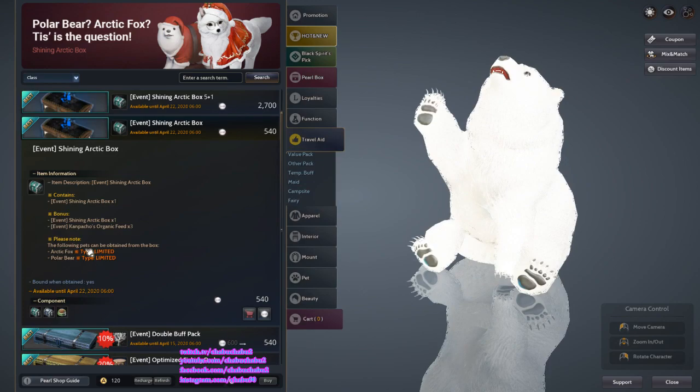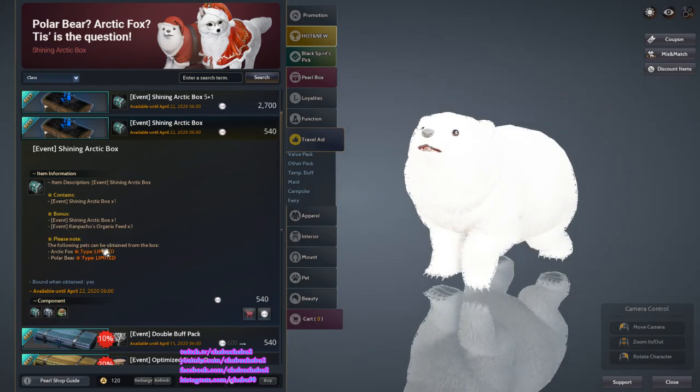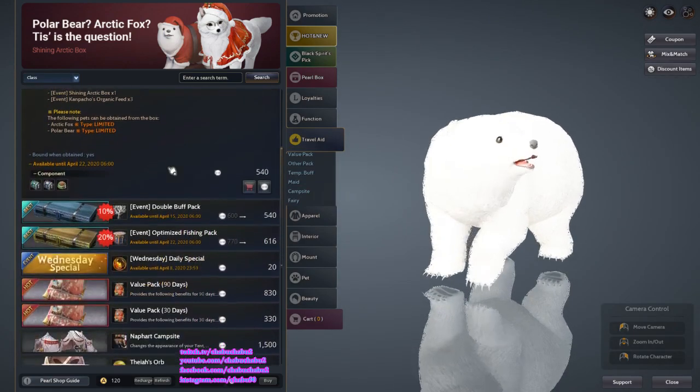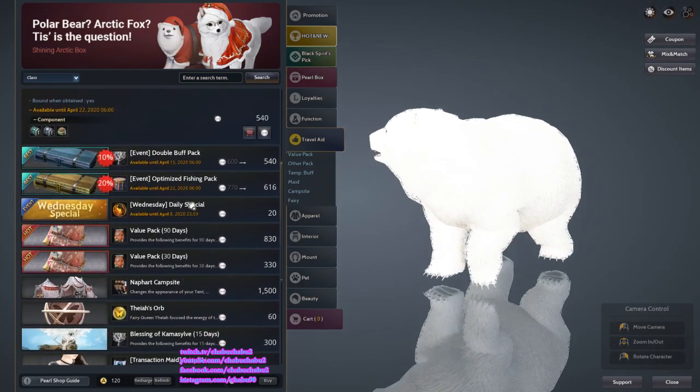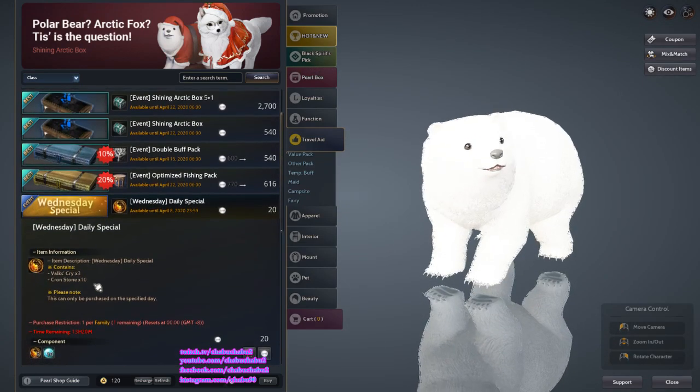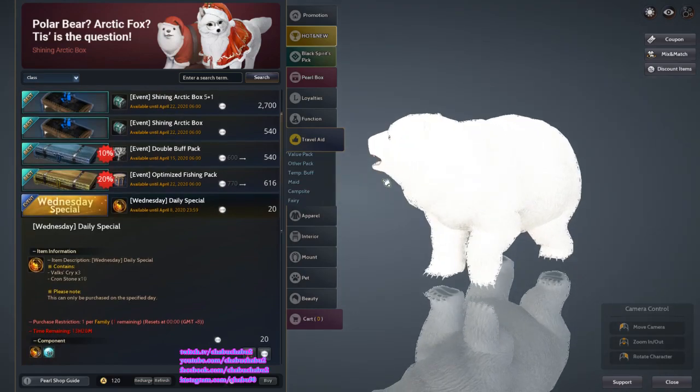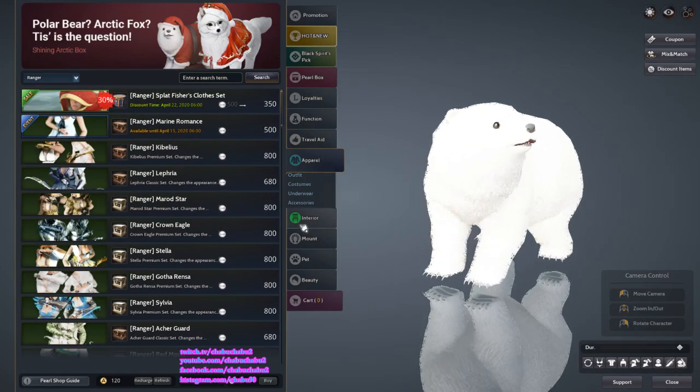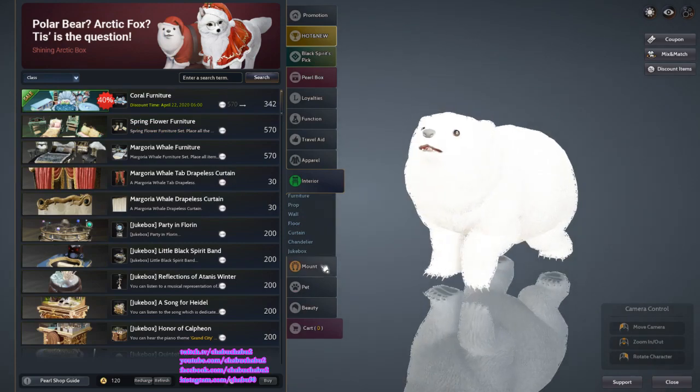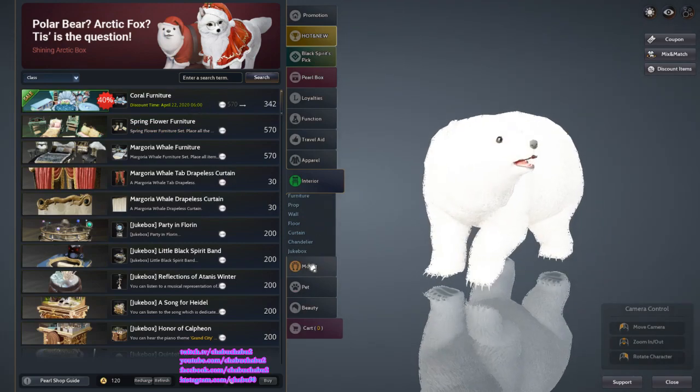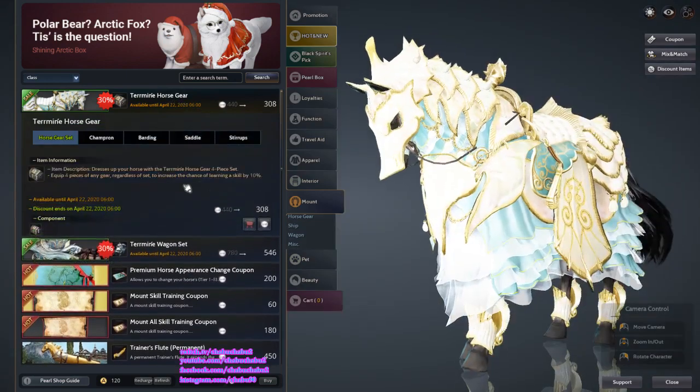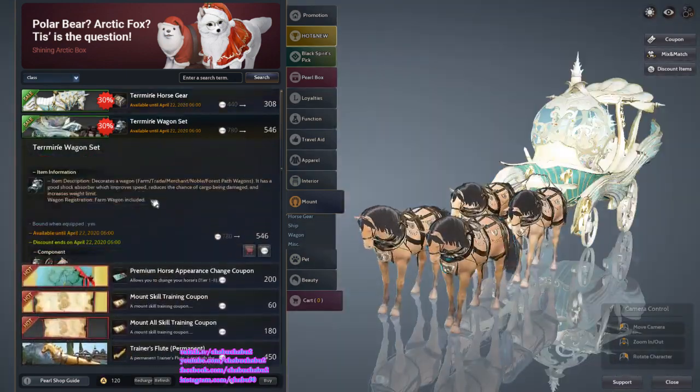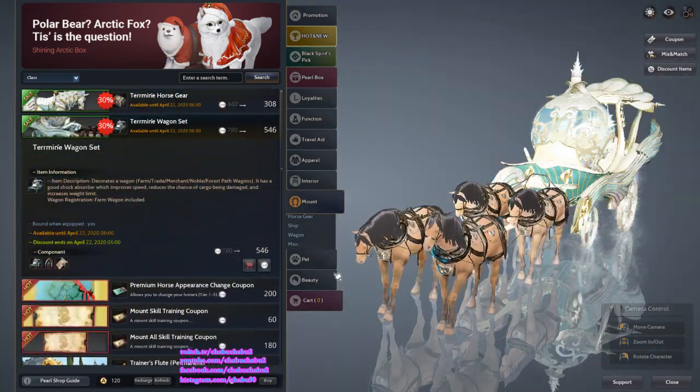Arctic Fox gives item drop rate, and at tier 4 it gives 4% item drop rate. This is tier 3 Wild Carded and 10 Cron Stones. Furniture, furniture 40% off. This is the Terrmian Horse Gear Set. Terrmian Wagon Set on discount.